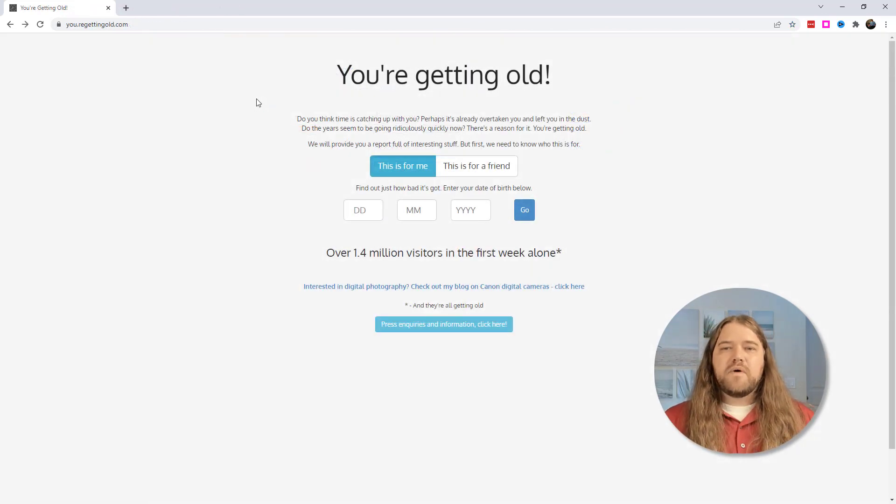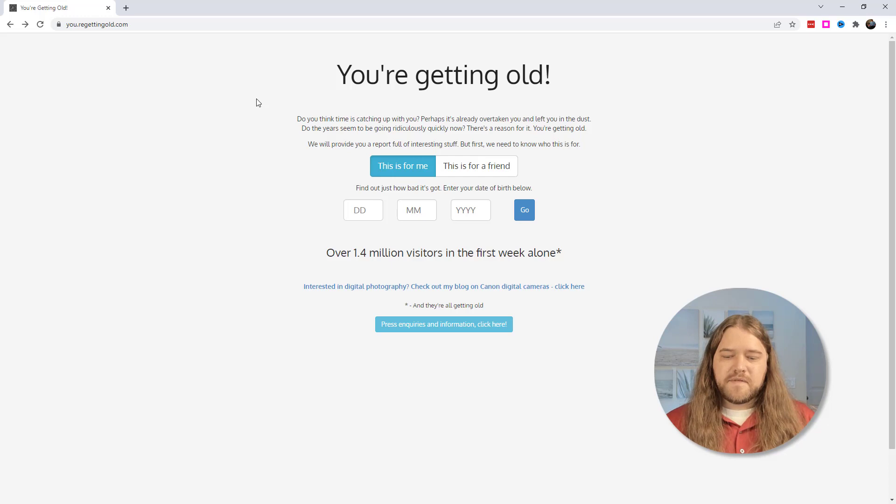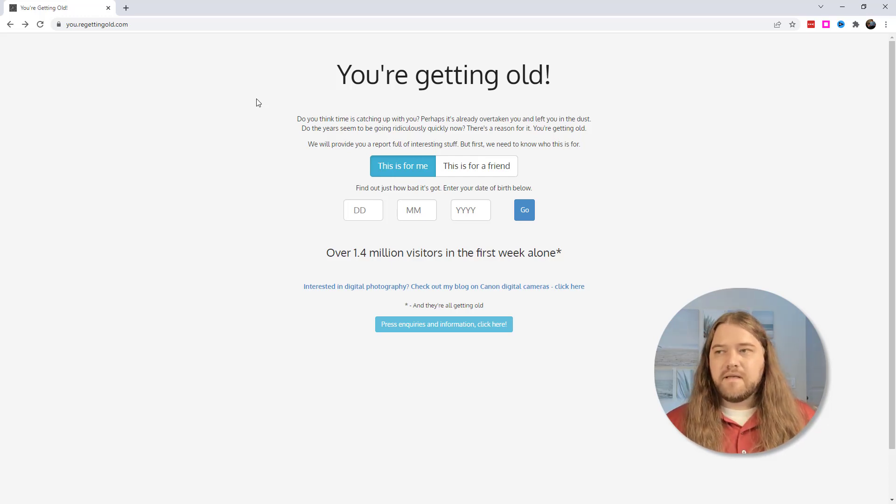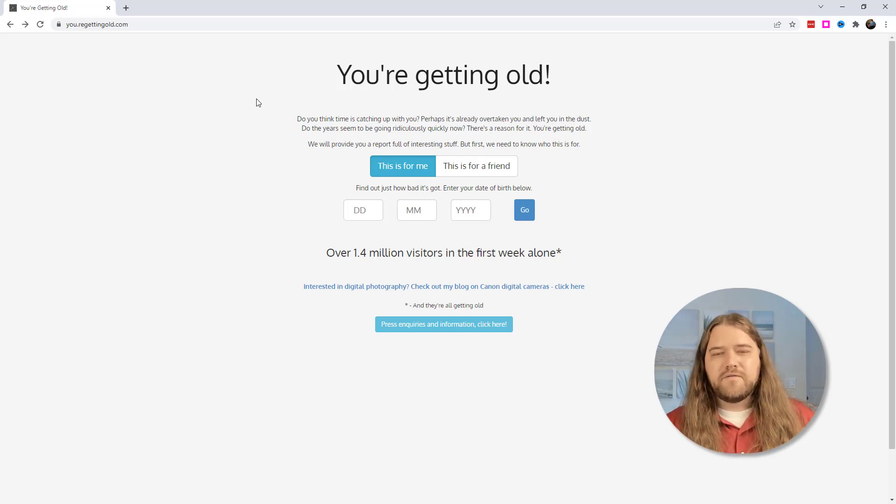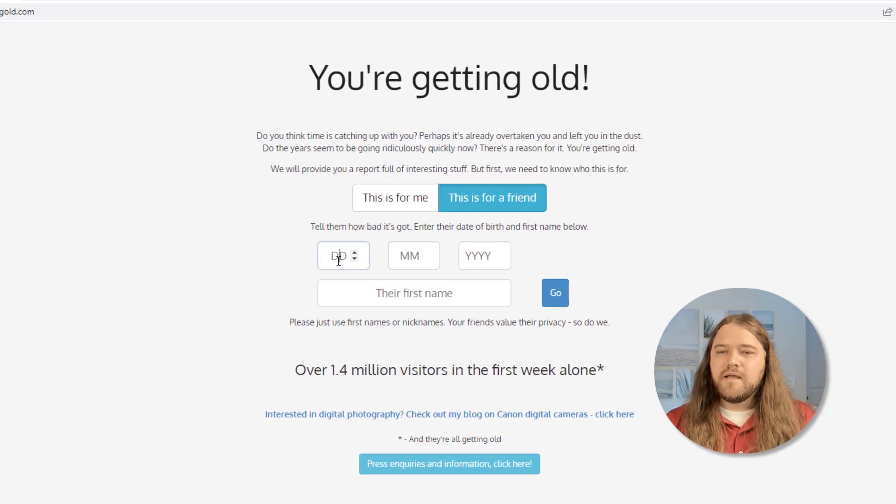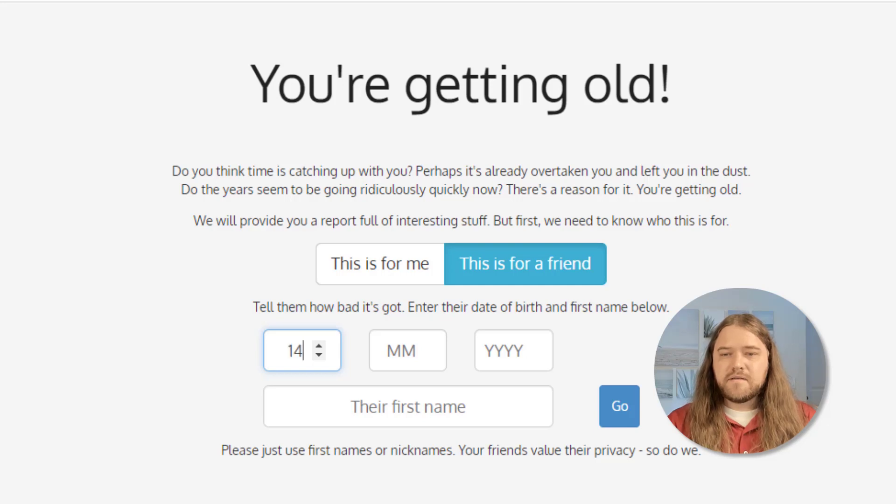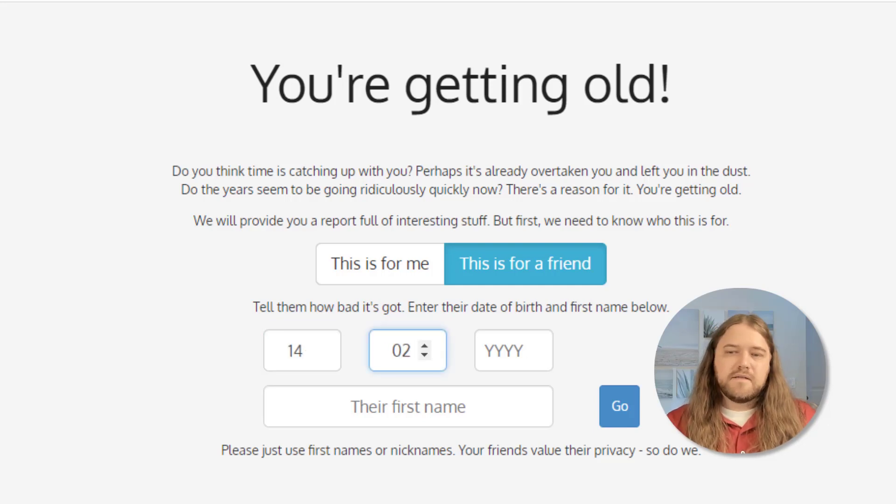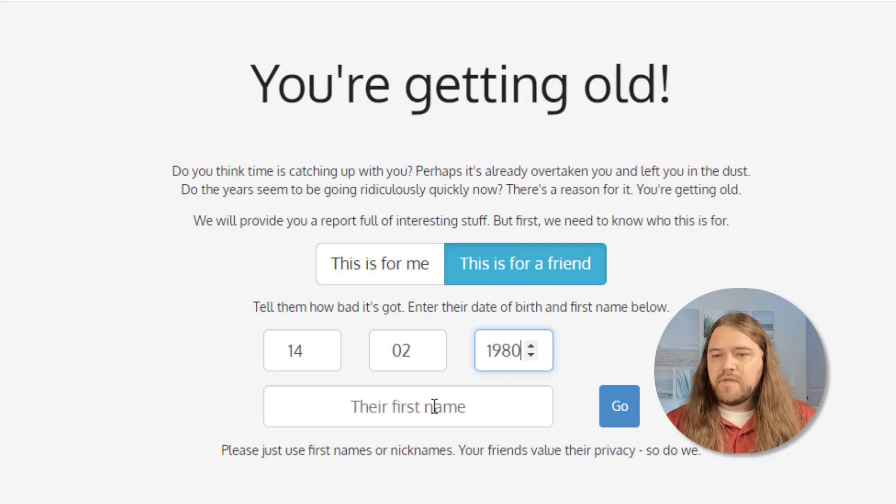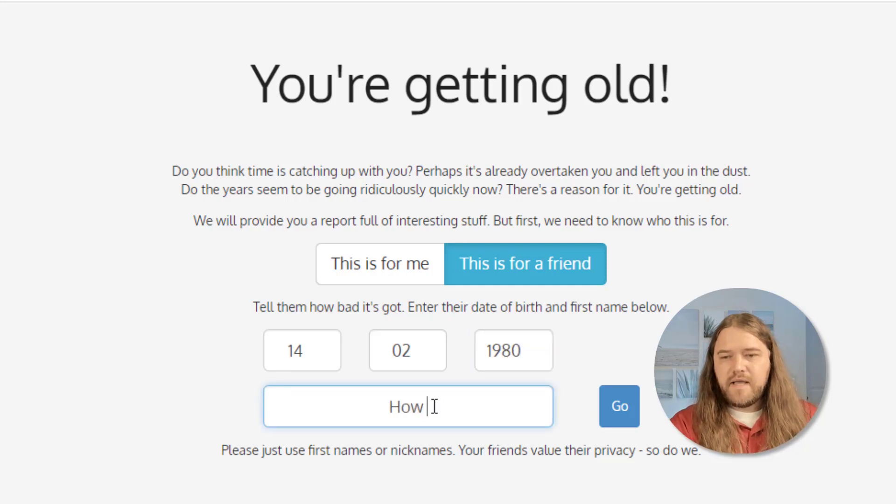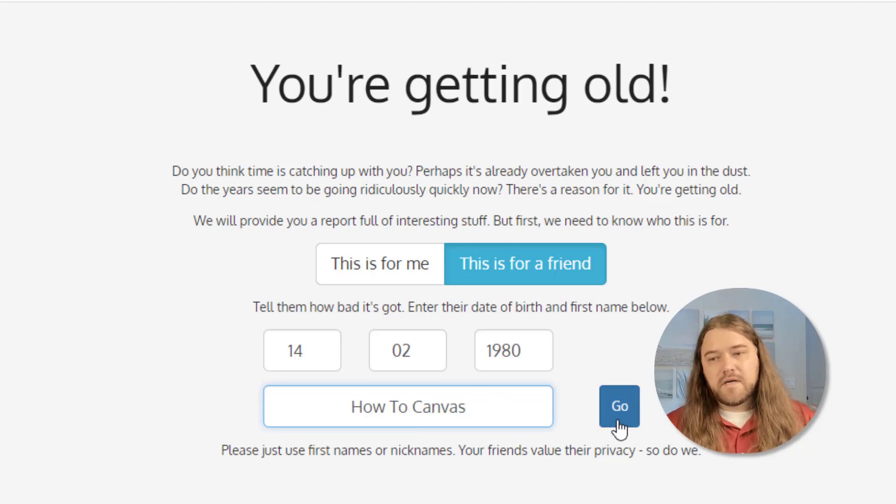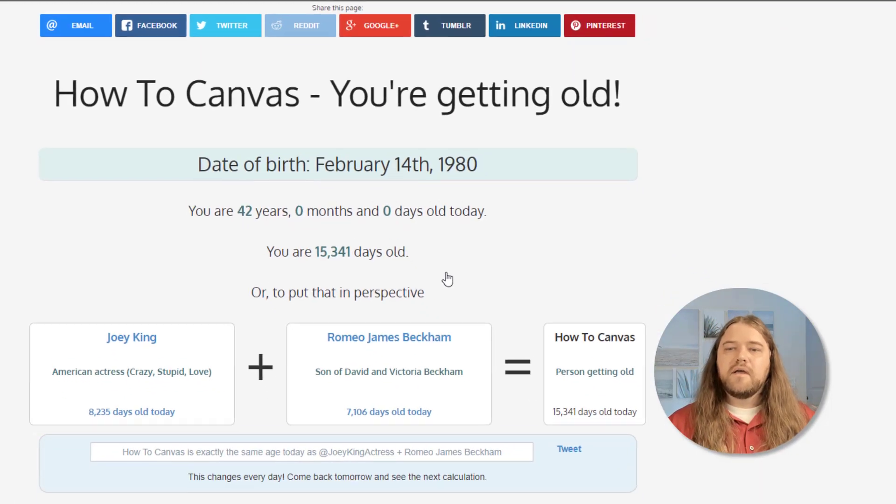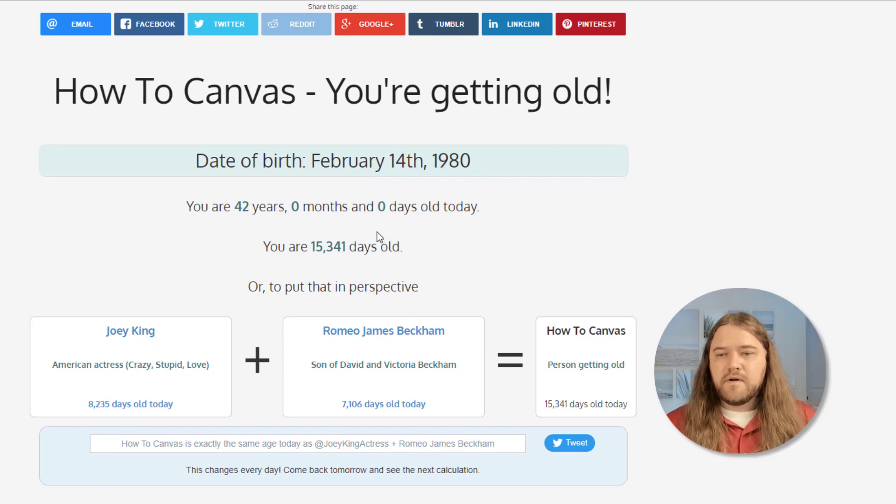The next website is called You're Getting Old and this is not scholarly or academic. It's purely fun. I think these are resources that teachers should know that exist on the internet and this is just a fun one. You can use this as an example in your class or you can just have a little bit of fun with it. And so it's going to tell me how old I am and I'm pretty old. I'm going to say this is for a friend and today is Valentine's Day so I'm going to say that this is the 14th of February and let's put a year and let's just say 1980 would be the year and I'm going to say how to canvas is my name. That's the name of this channel of course and I'm going to press go and get all kinds of fun facts about the date that I was born.